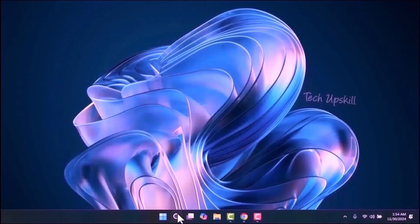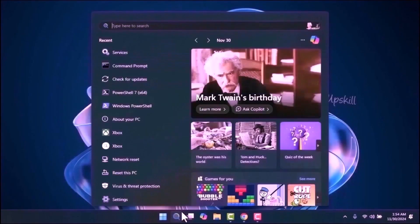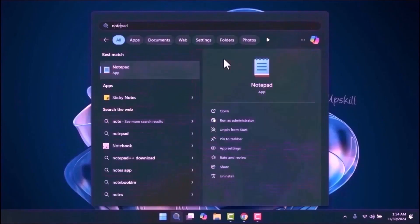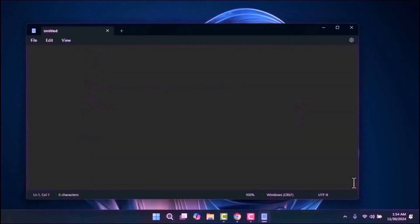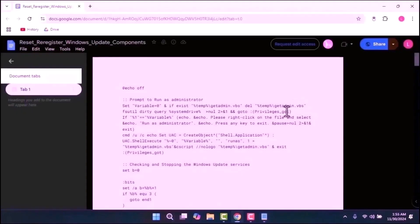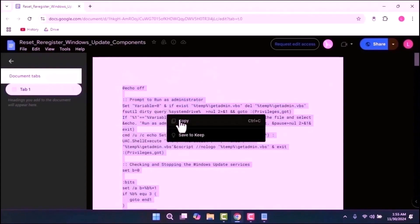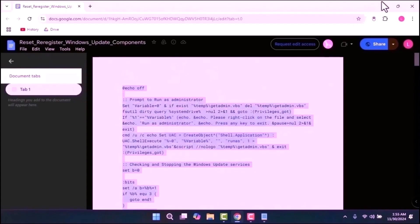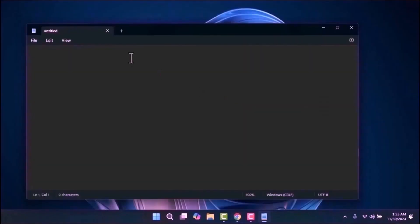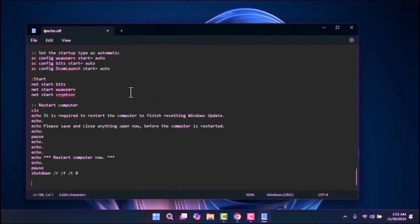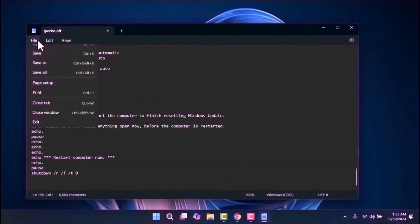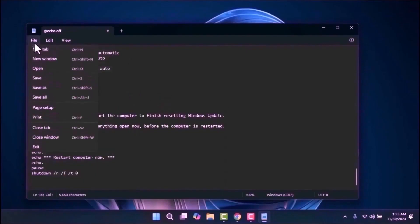Step 4: open the Start menu and type Notepad. Once Notepad opens, go to the video description and open the provided link. Select all the text, copy it, and then paste it into Notepad. Next, save the file by selecting Save As.